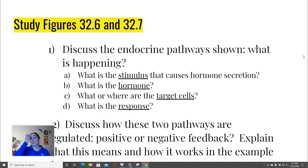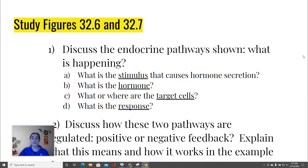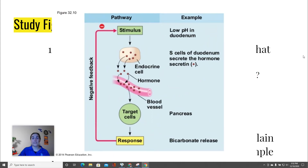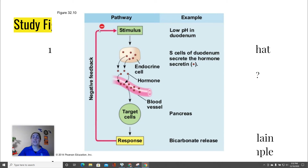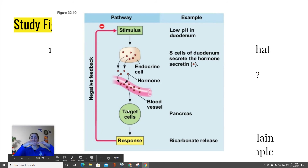Now we'll look at a couple of examples from your textbook showing where this happens within the endocrine system. For each figure, try to identify the stimulus, the hormone released, the target cells, the response, and whether it's positive or negative feedback. In the first example, the stimulus is a low pH in the duodenum, which is part of the small intestine. That causes an endocrine cell to secrete a hormone called secretin. The response is the release of bicarbonate, which raises the pH back to where it should be. This is an example of negative feedback — the pH was too low, and this brings it back to normal.